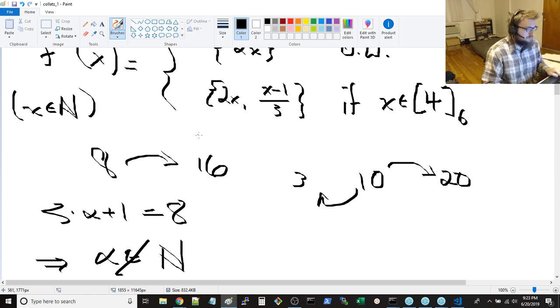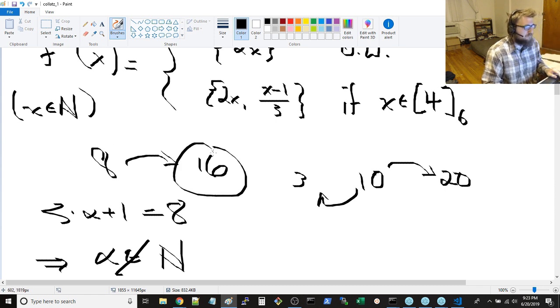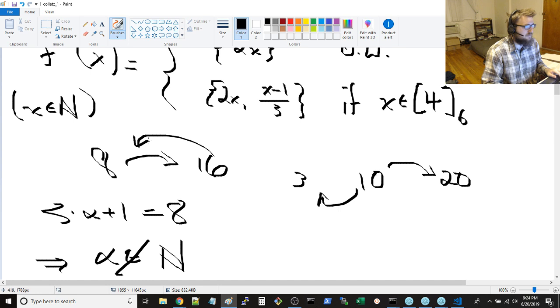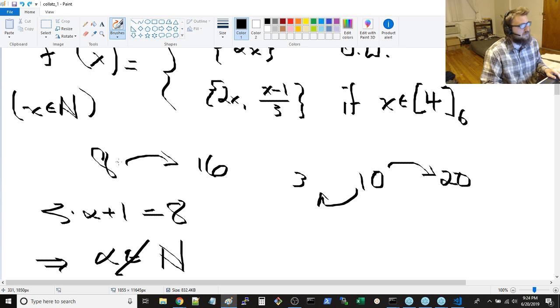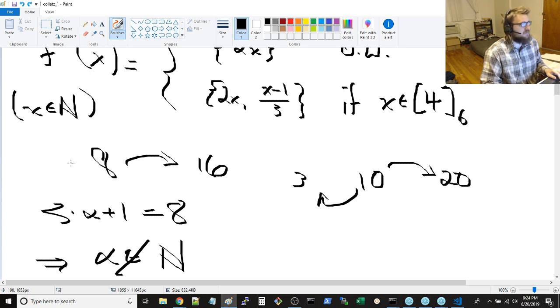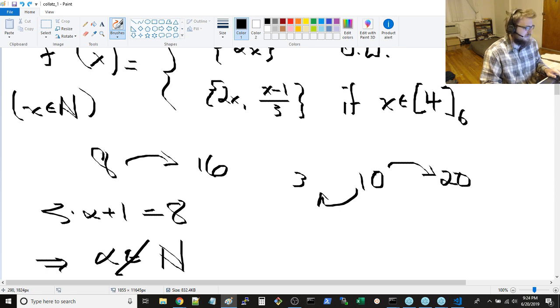Or you can multiply 3 and add 1 to get to 10. So there's two different ways you can end up at 10. Whereas something like 8, you can only end up getting there from 16, right? You can only divide by 2 to get to 8. If you subtract 1 and divide by 3, 7 thirds would be 3 times 7 thirds plus 1 can give you 8, but that's not a natural number.